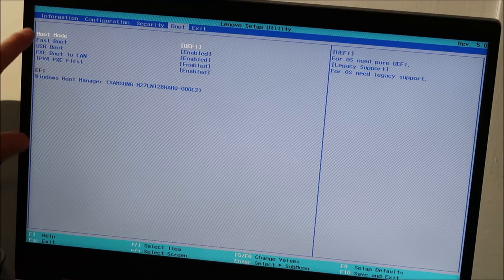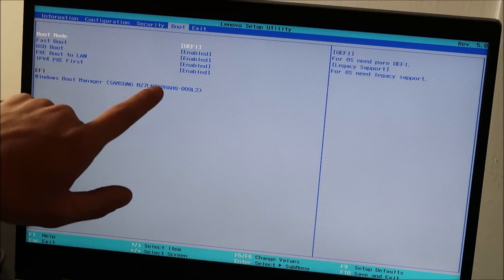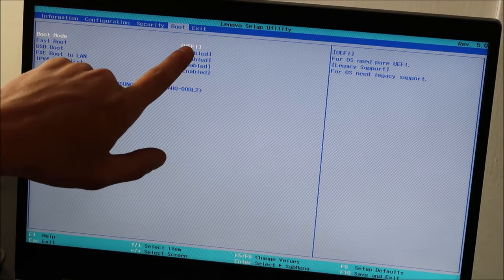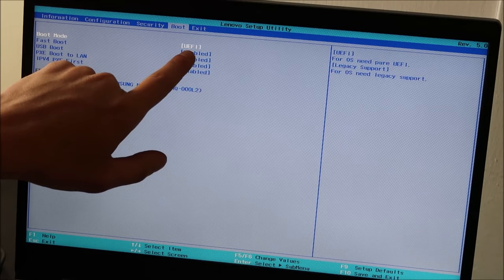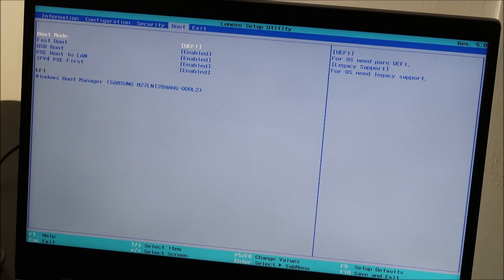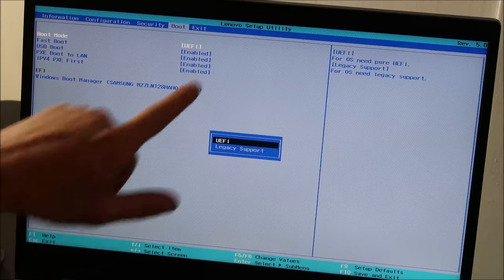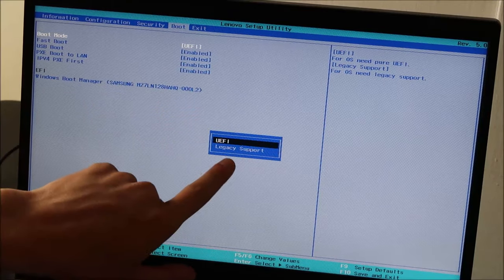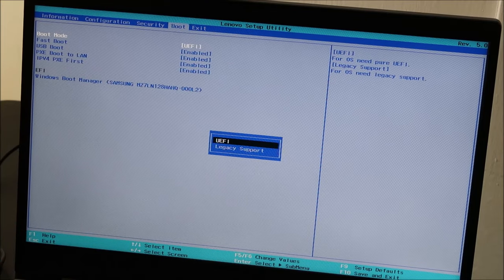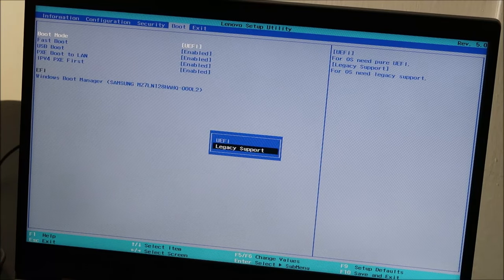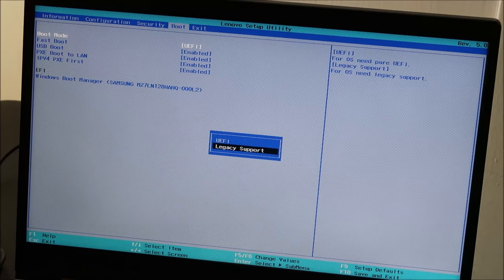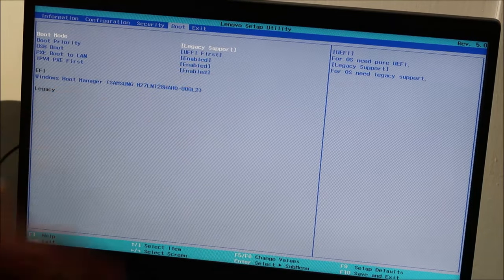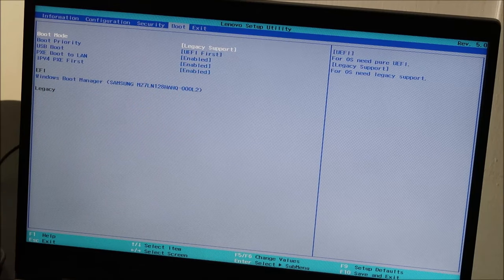So I'm on boot mode right now. So you can arrow up and down. So I'm on UEFI right now. So I'm going to hit enter. And you can see the drop down comes up legacy support arrow down there and hit enter. So that switches right over to legacy.